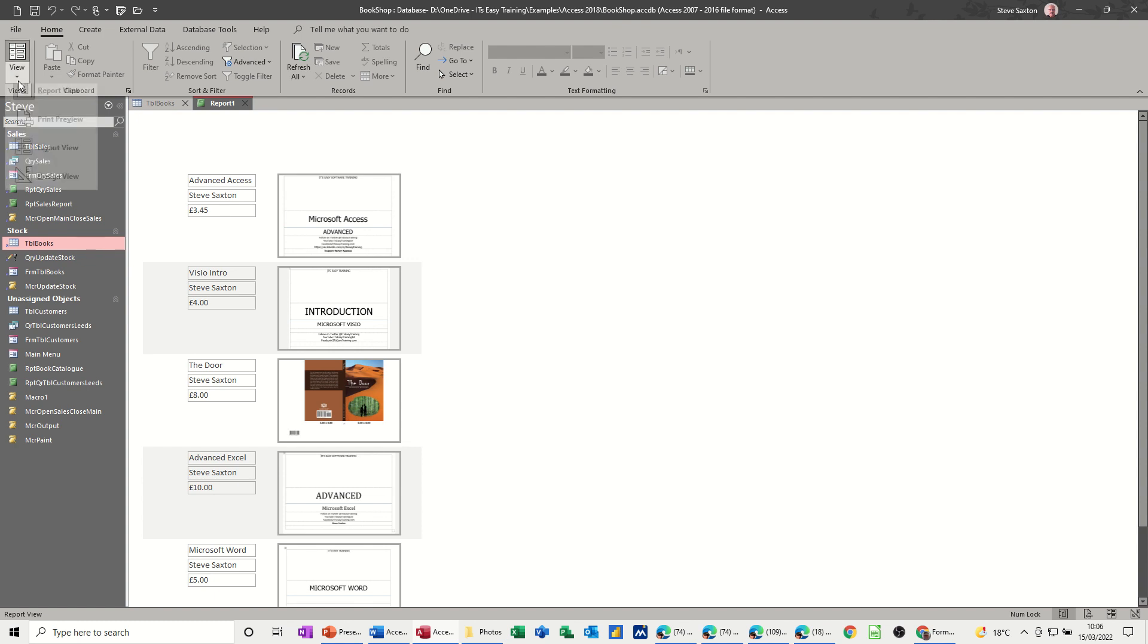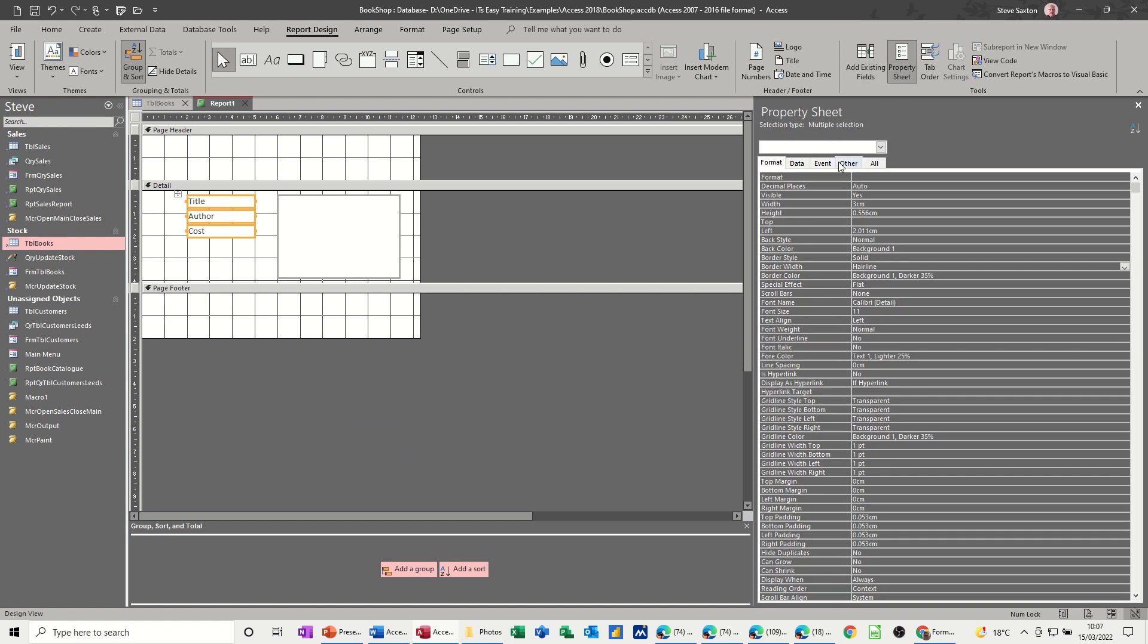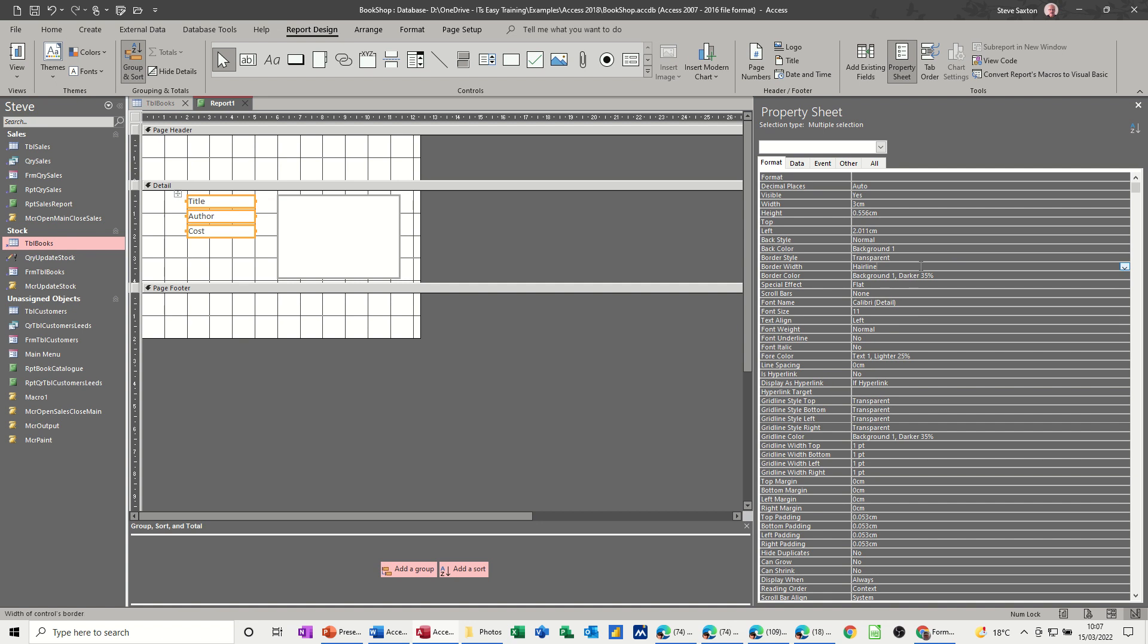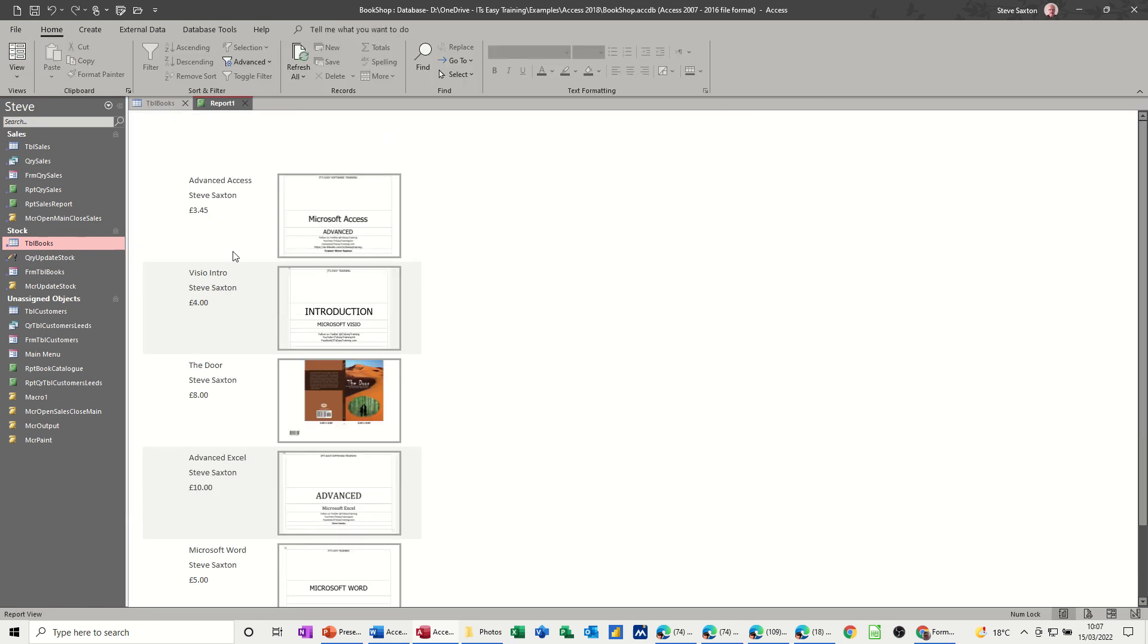Design, still highlighted. Go to property sheet and we're on the borders again. So border style is solid, no border, transparent, border width, hairline, that should be okay. Let's have a look, that's it, it's got rid of it.